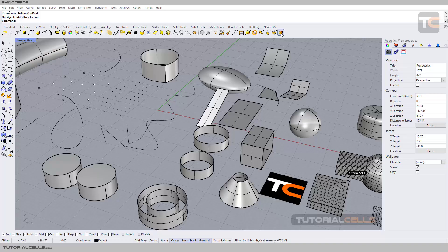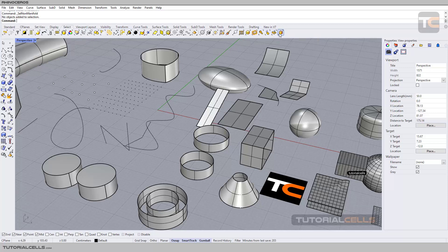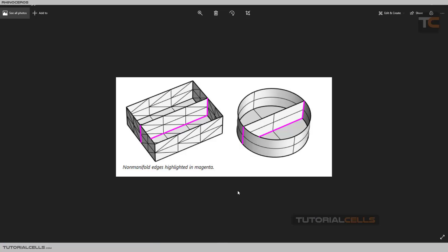The last and important tool in the Select tab is Select Non-Manifold Objects. Non-manifold objects cause a lot of problems in our drawing and modeling and our output, for example, for 3D printing or any industrial export. Look at this image—we have something called non-manifold edges.